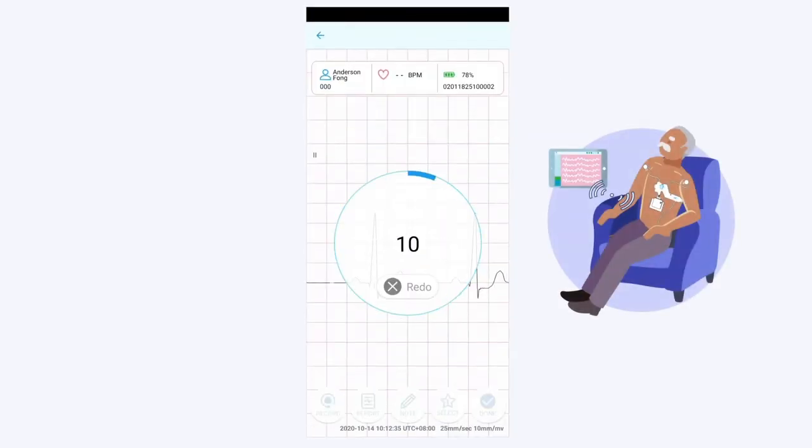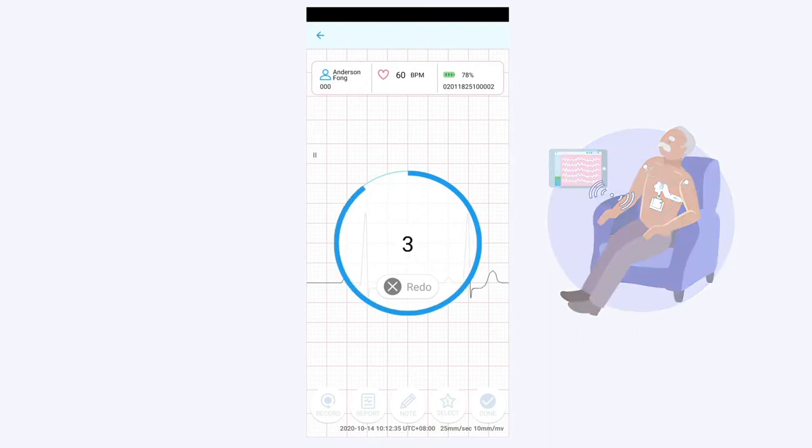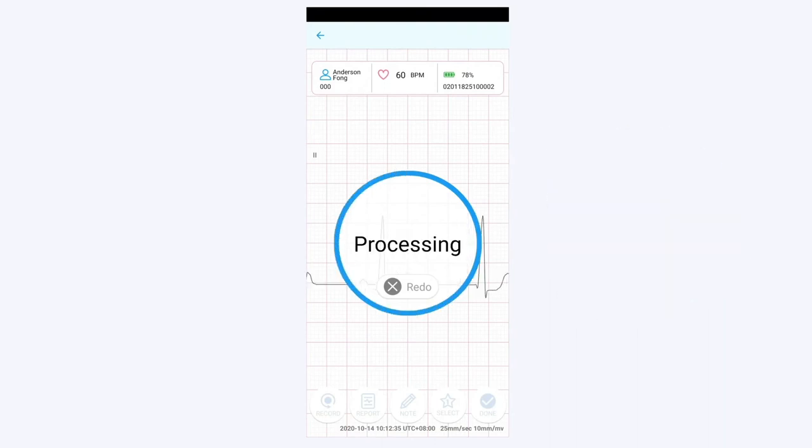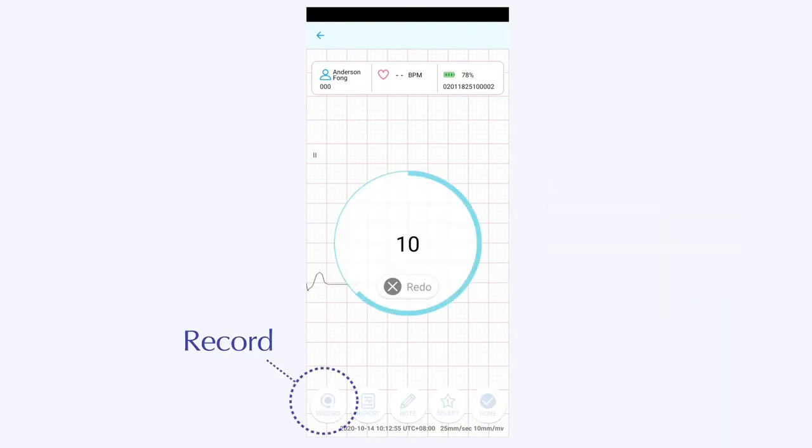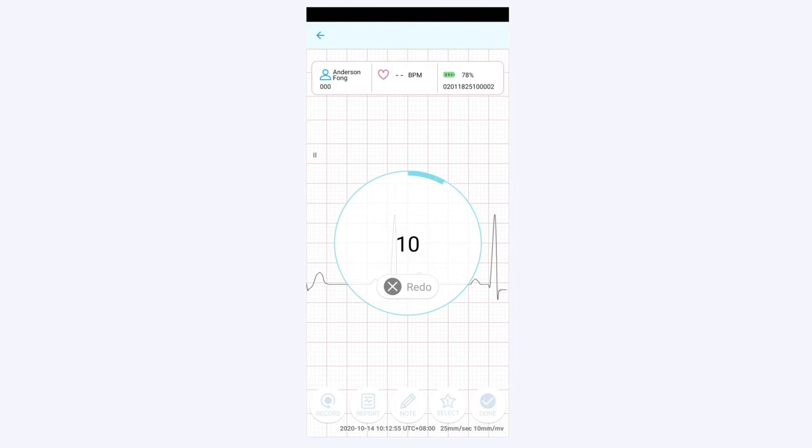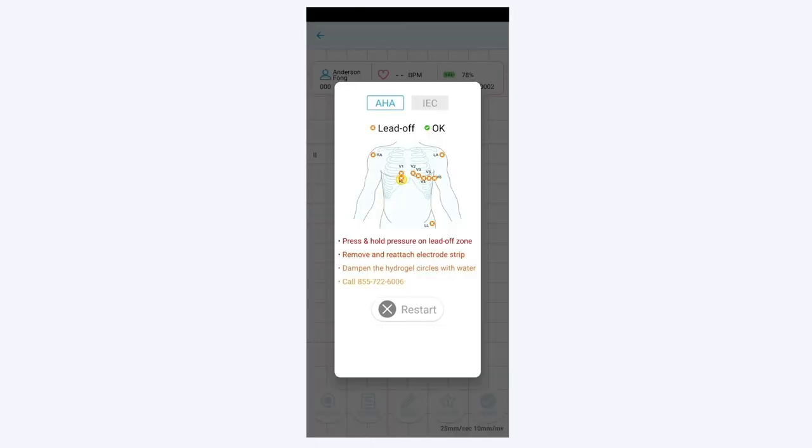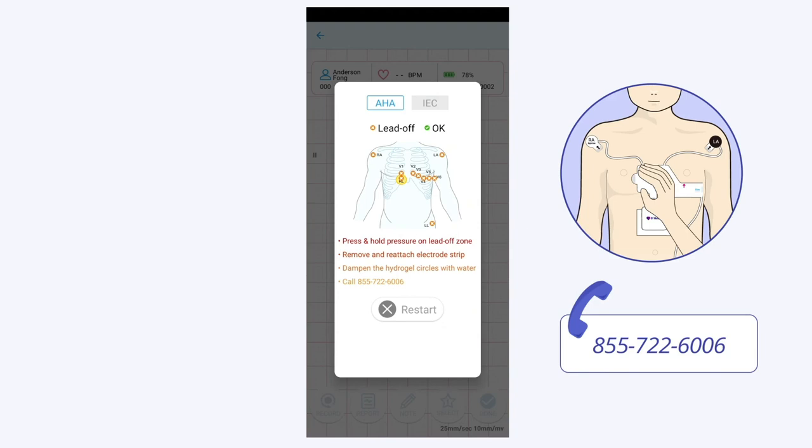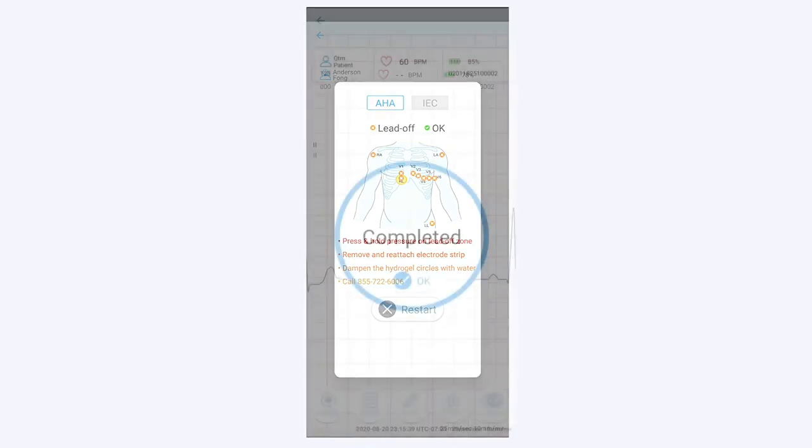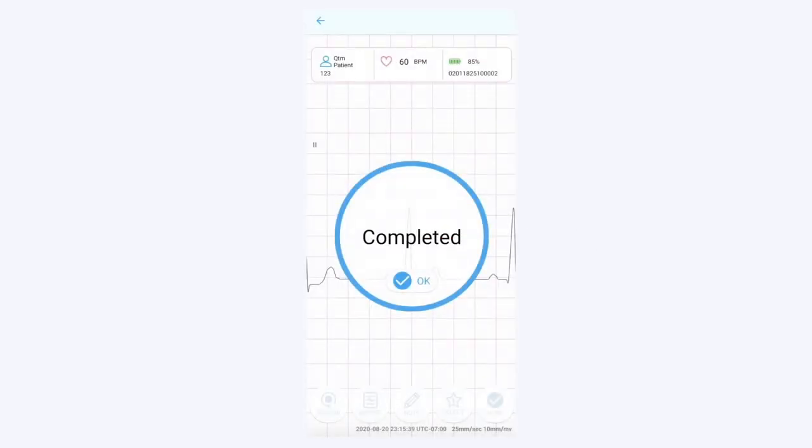Please press the record button. If you see this screen, please go through the troubleshooting: press and hold the electrode in the indicated areas, reattach the electrode, or call customer support. After completing ECG recordings...